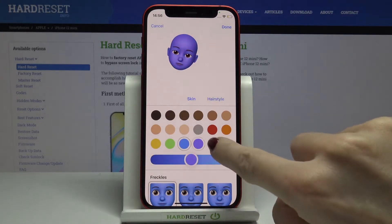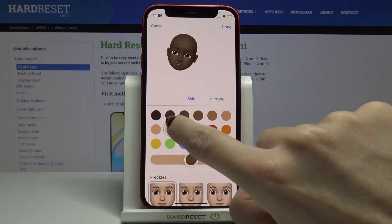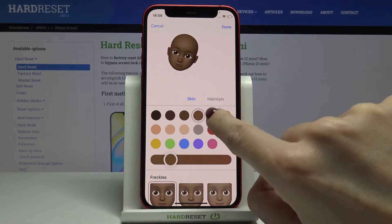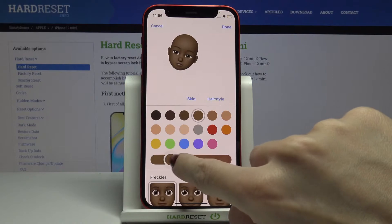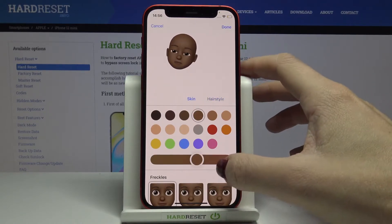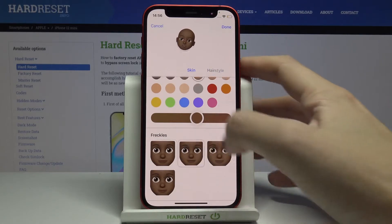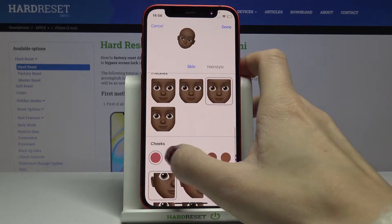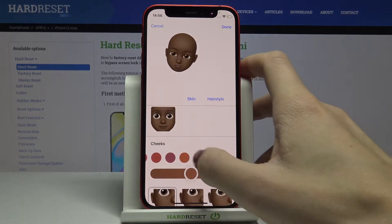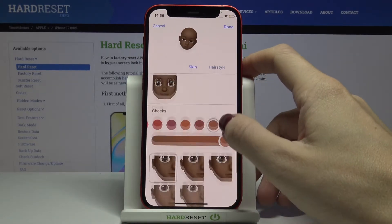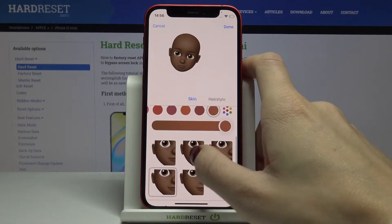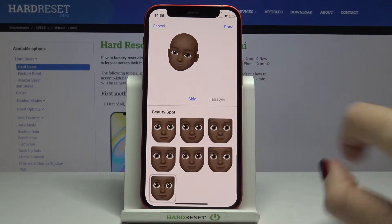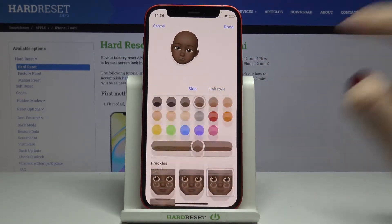You can even go green if you want to. Let me choose this one. Here you can customize the color — I think I like that one the most. Then you can add some freckles if you want, you can color your cheeks, pick this one, and select the amount of powder. You can also add some beauty spots, but I'll stay without them. That's all for skin.